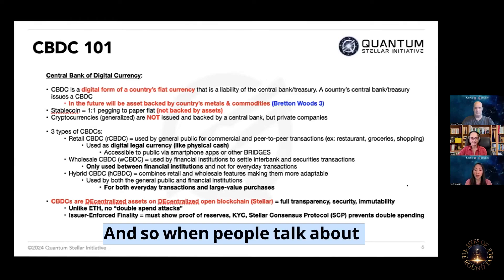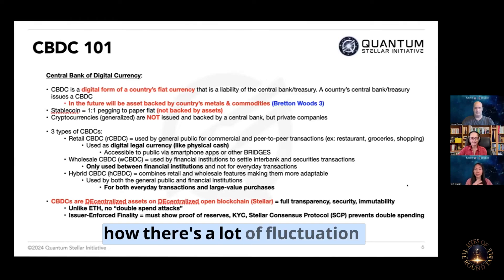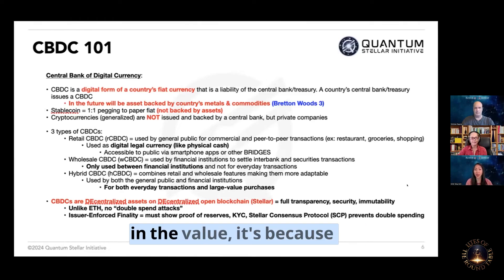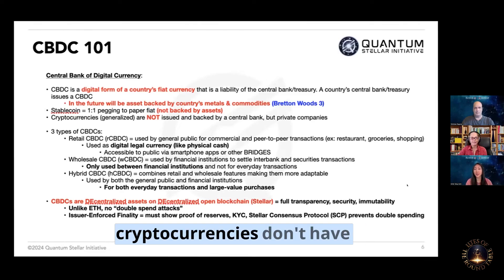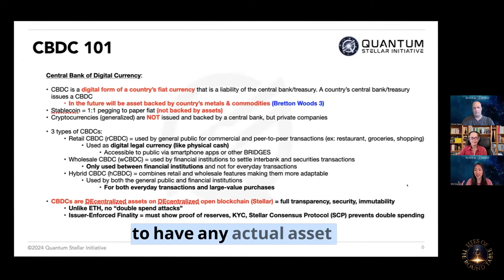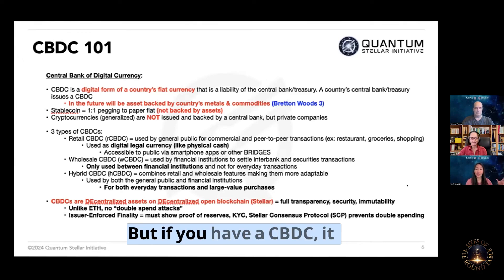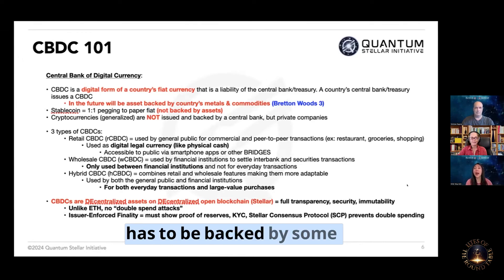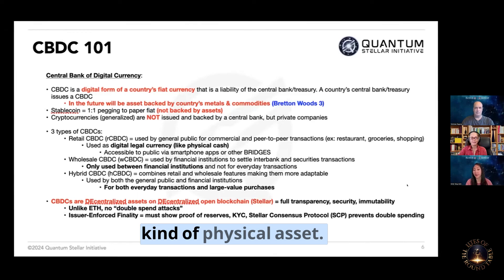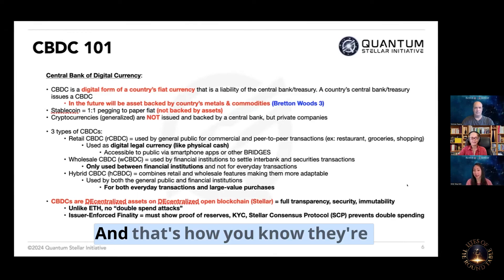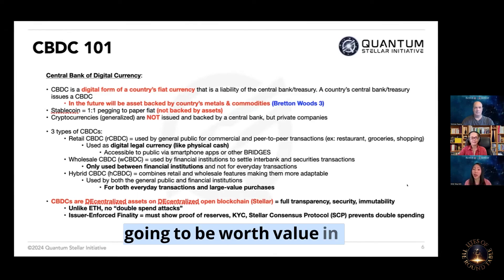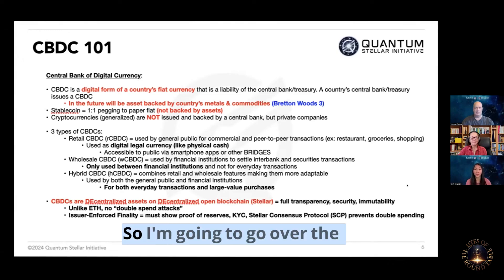When people talk about how there's a lot of fluctuation in the value, it's because cryptocurrencies don't have to have any actual asset backing behind them. But if you have a CBDC, it has to be backed by some kind of physical asset, and that's how you know they're going to be worth value in the future.